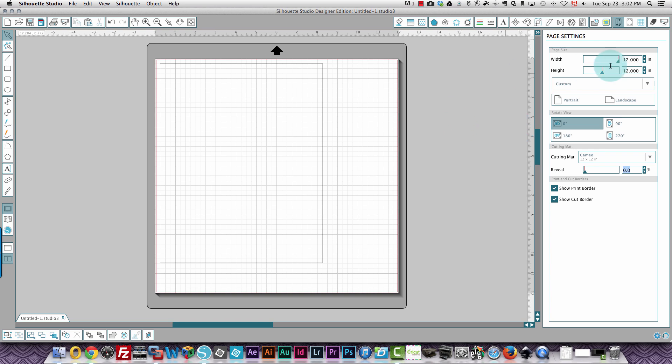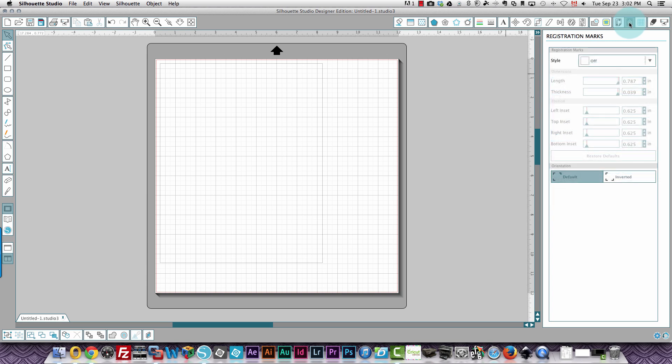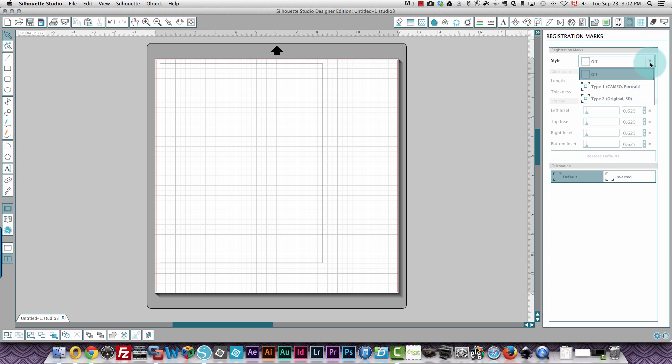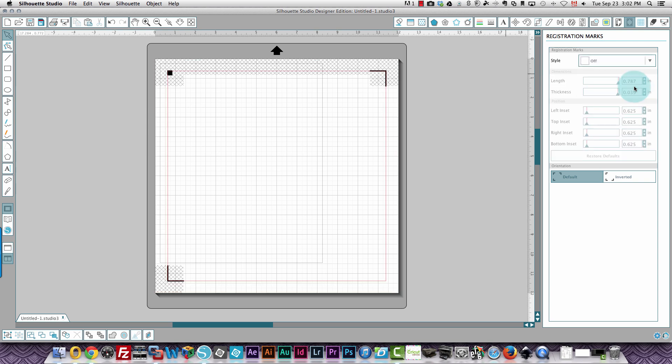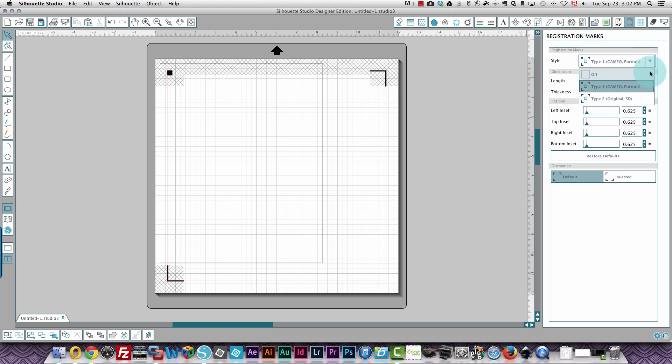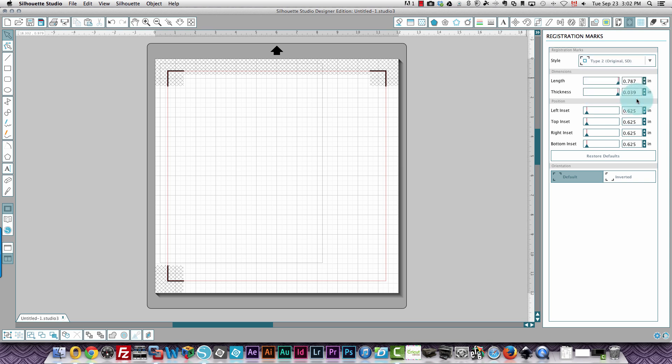What else did I want to show you? I wanted to show you registration marks over here. Again, this is the icon. If you hover over it, it's going to show open the registration marks window. So right now my registration marks are off. But if I'm using a Cameo or a portrait, it will display type one registration marks. If I'm using the original, then it is showing type two registration marks.